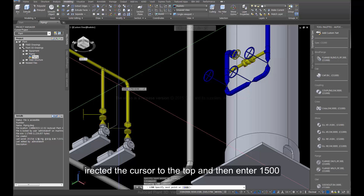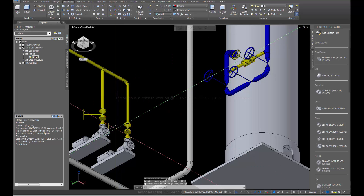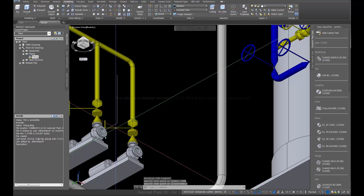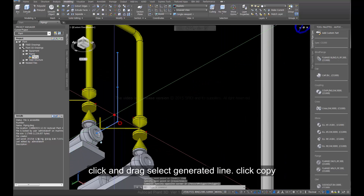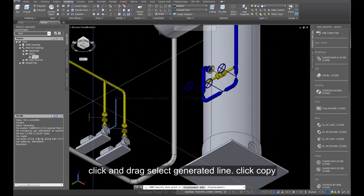Direct the cursor to the top and then enter 1500. Click and drag to select the generated line. Click Copy.